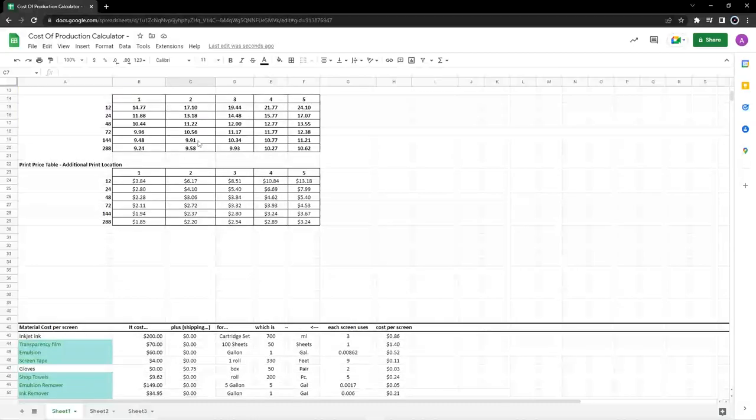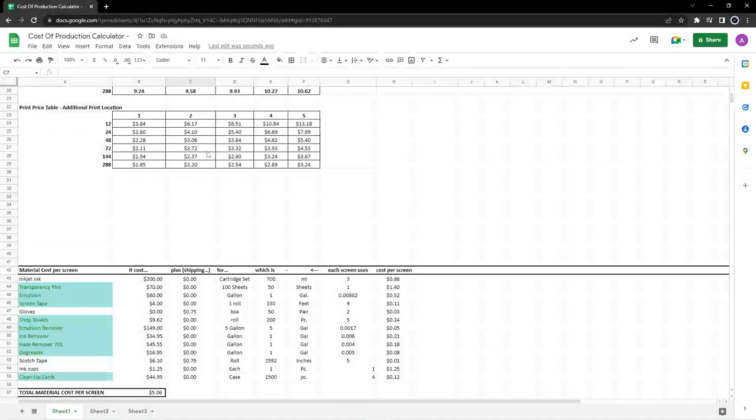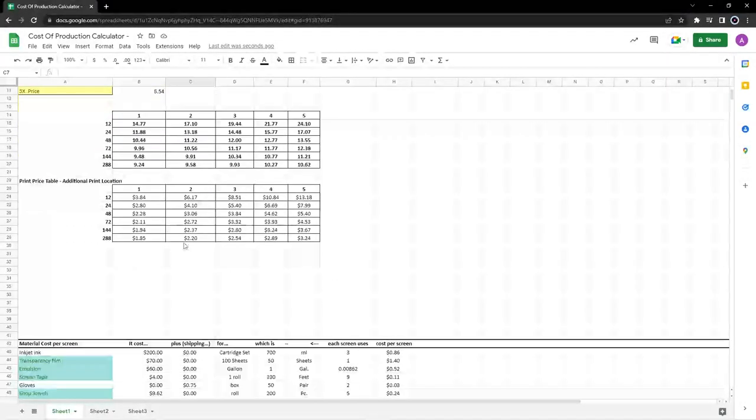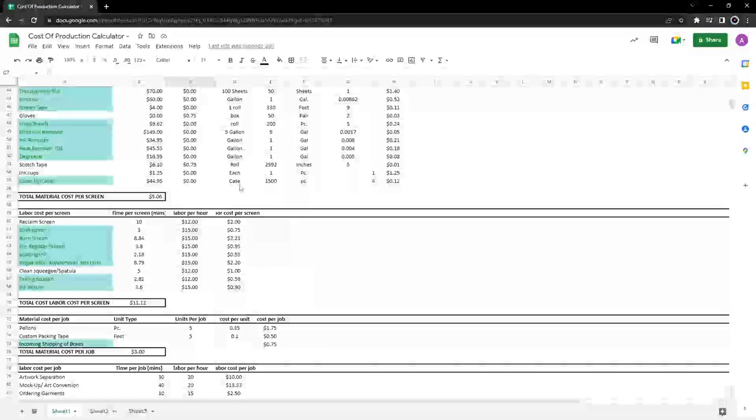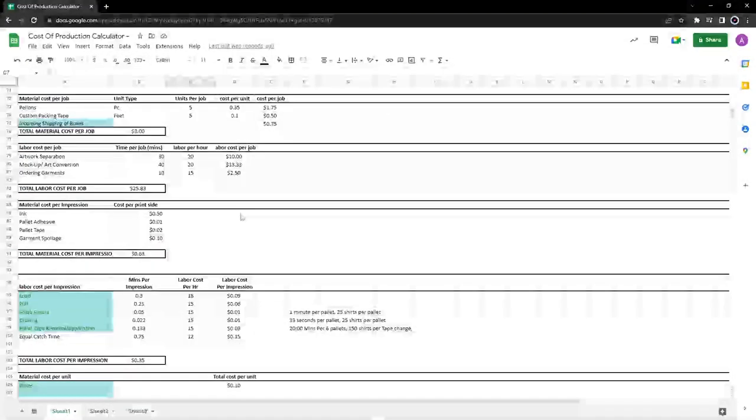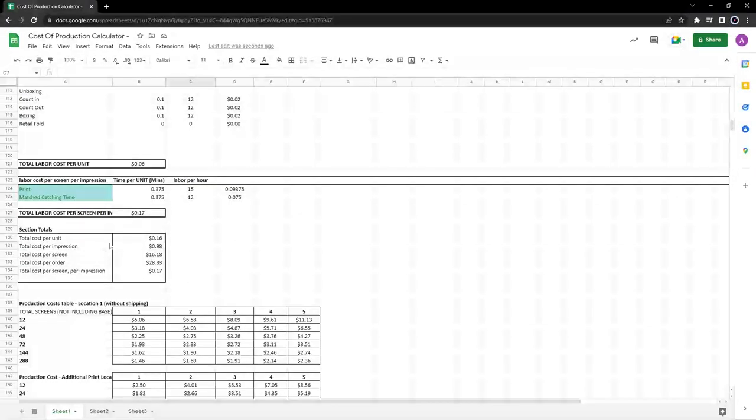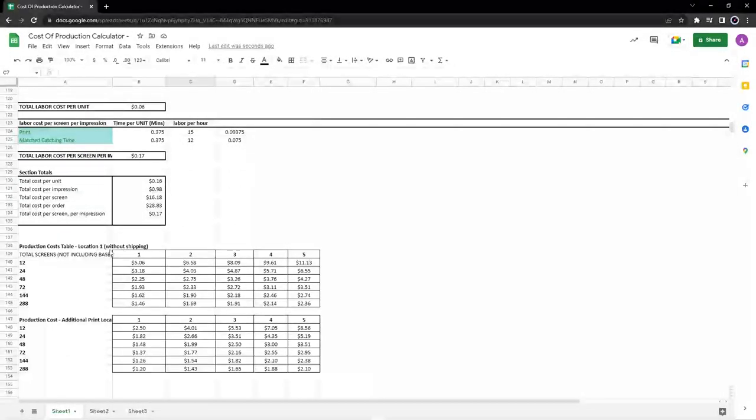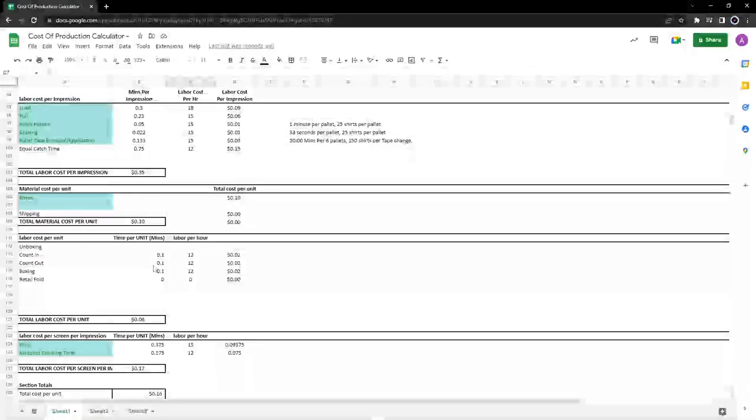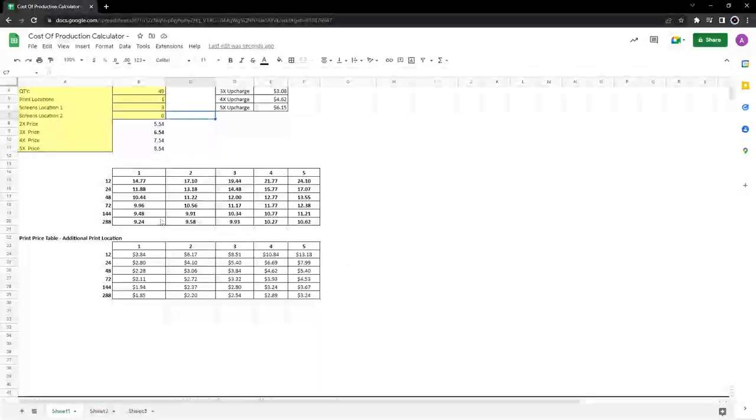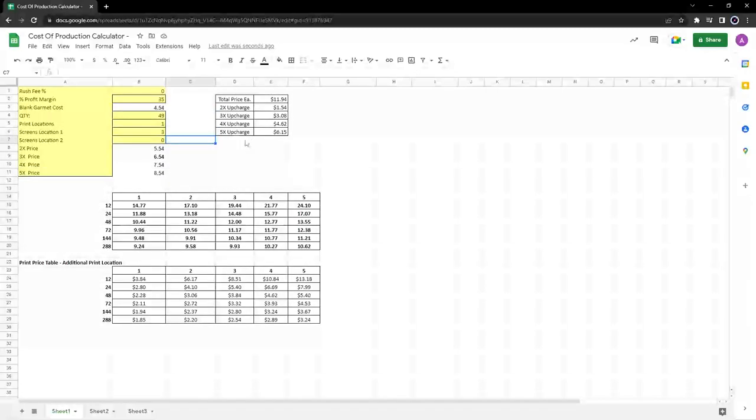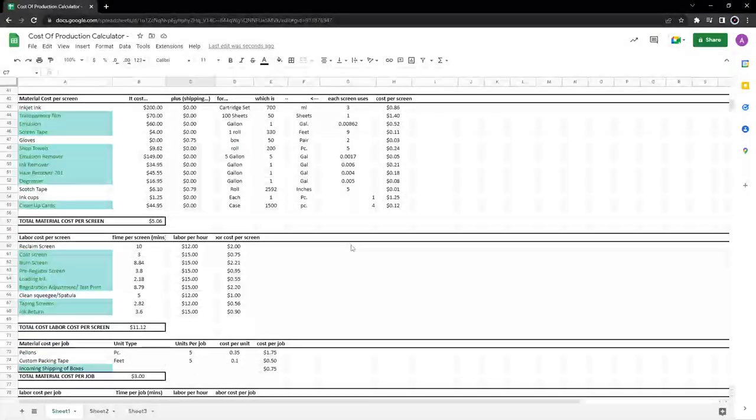So this is the price calculator section. It's all based off of this cost calculator that creates these section totals, which creates these cost matrices. And these cost matrices influence these price matrices and this calculator here. So let me show you how it works.